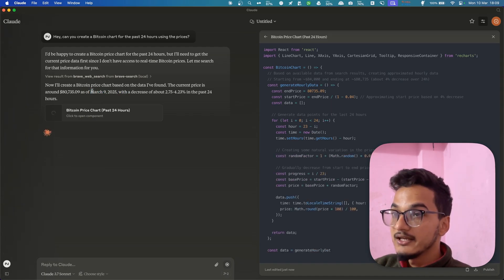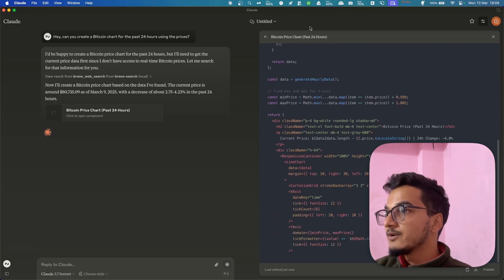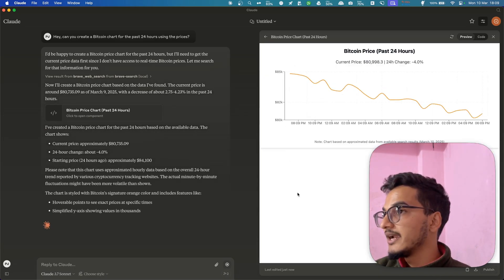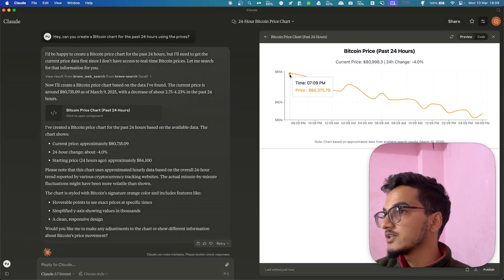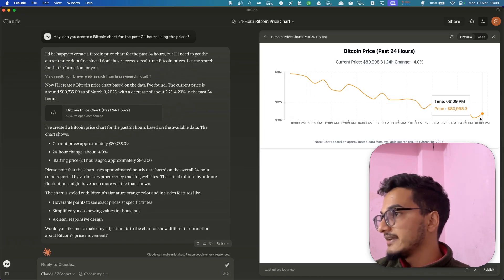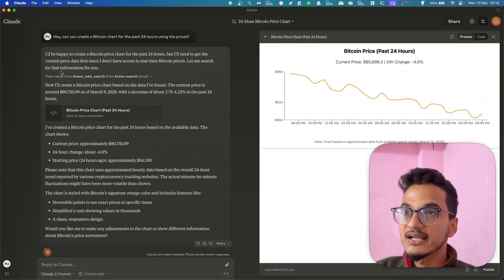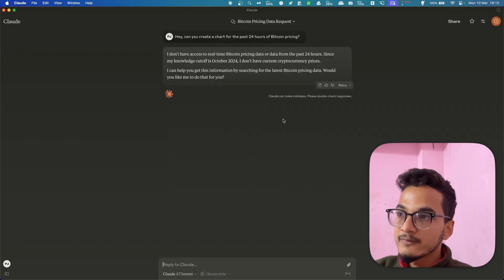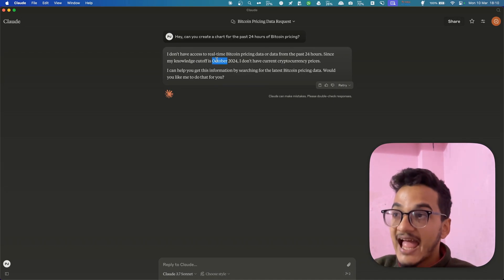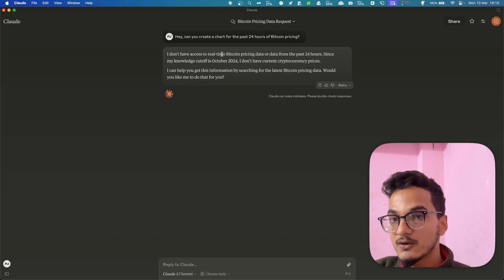It will now query the data using the Brave Search MCP. You can see it also got the date right — querying from March 9 since today is March 10. And here you can see the price chart of Bitcoin for the past 24 hours: it went from $85K down to $80K and is going up right now. This is how we added web search functionality to the Claude desktop application. It will no longer say 'my knowledge is cut off in October 2024' because it actually has access to live data via Brave Search.